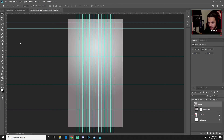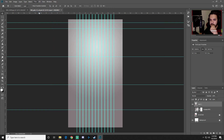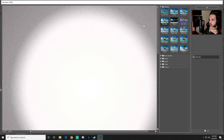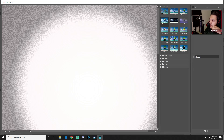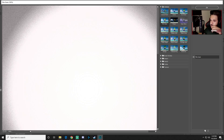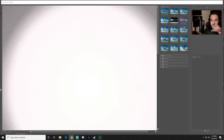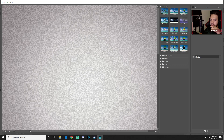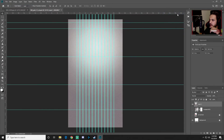With that new layer selected, go to Filter > Filter Gallery, then under Artistic choose Film Grain. Set grain to about 4, intensity down to about 1, then press OK. This gives the background a cool subtle texture.